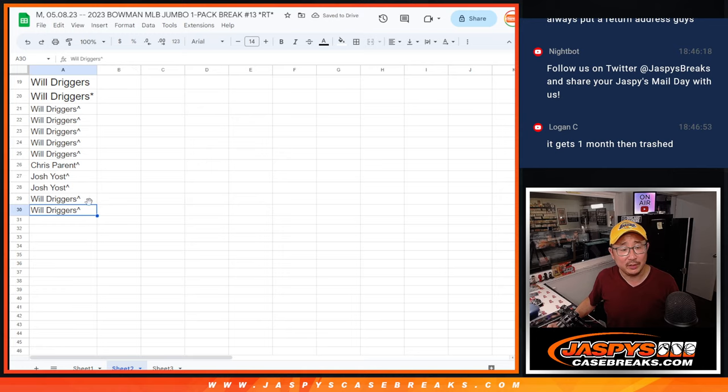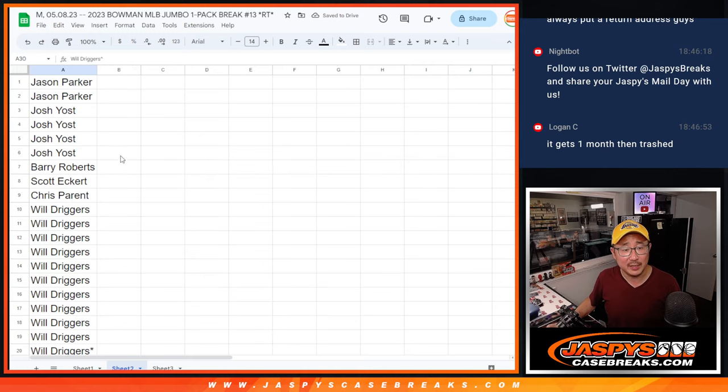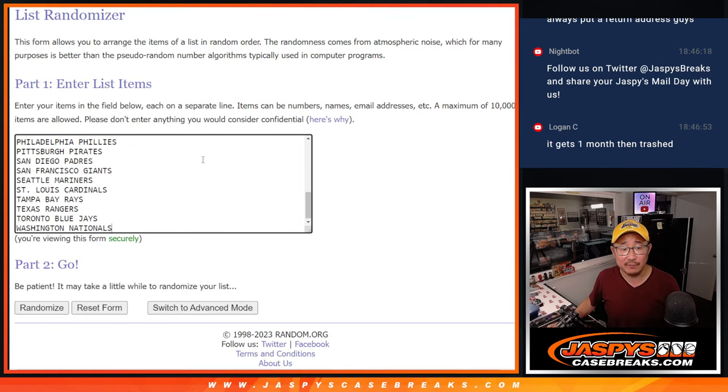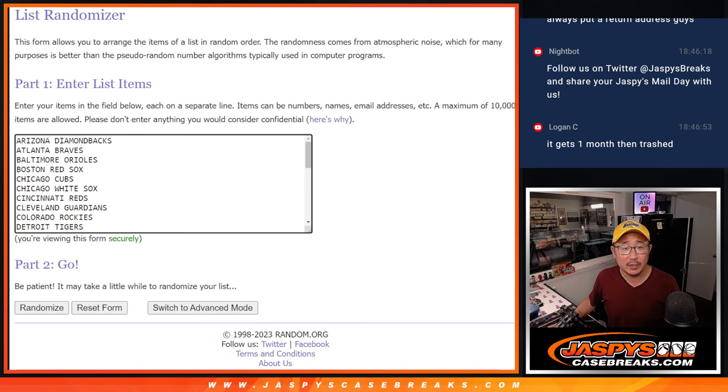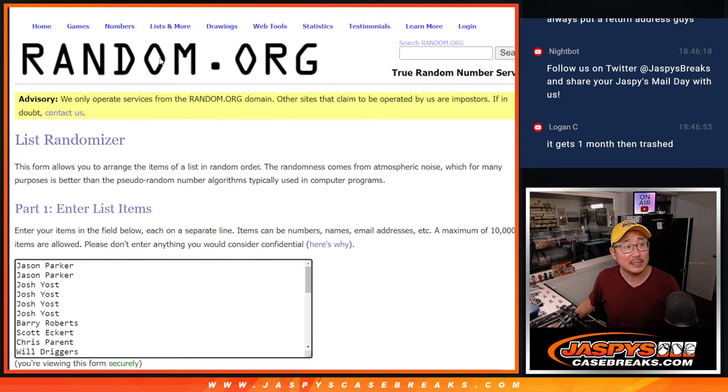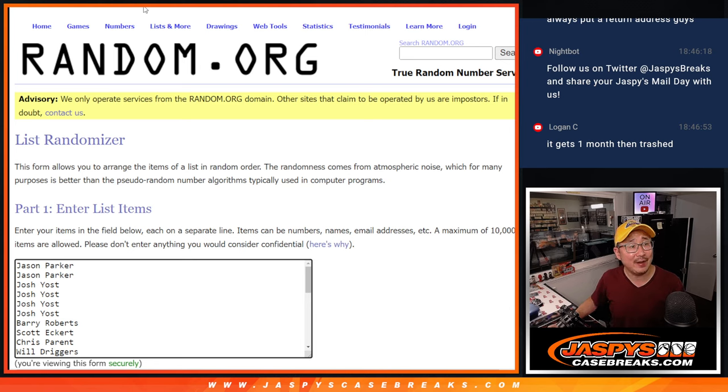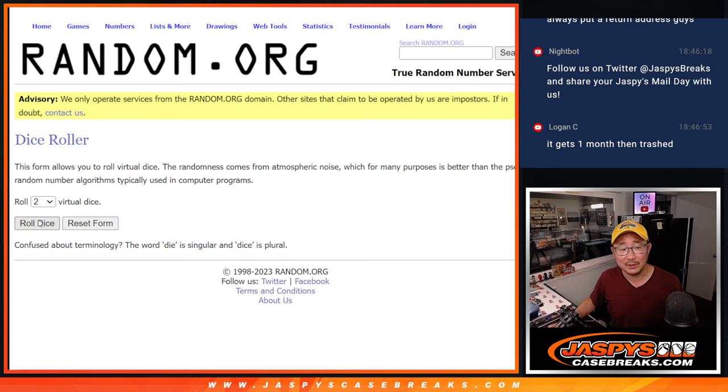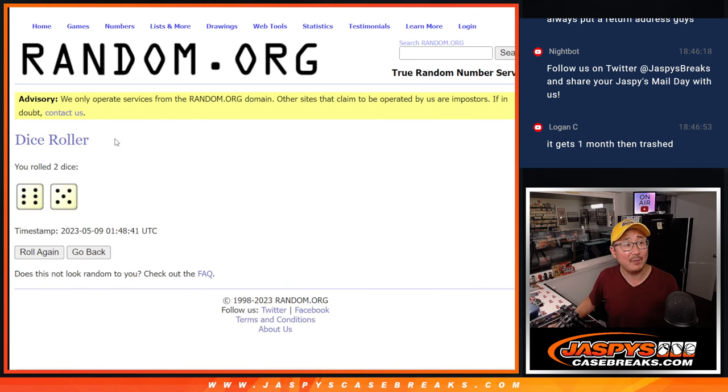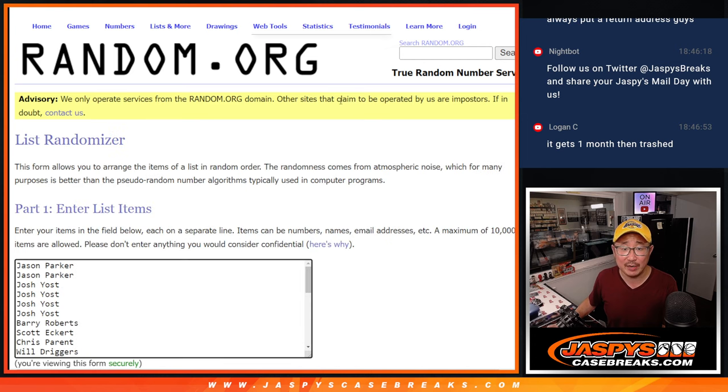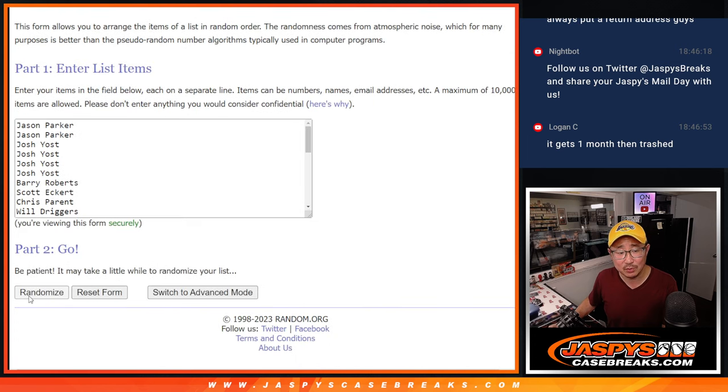All right, now let's do the break itself. All 30 teams are in. Let's get everybody's names in there. The Heat up 104 to 95 with two and a half minutes left in the game. Looks like they may take a commanding 3-1 lead in this series. All right, six and five, 11 times for names and teams.